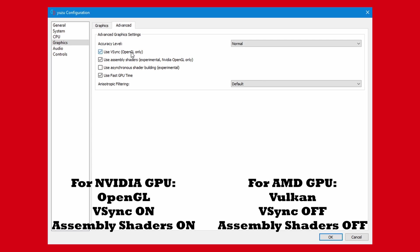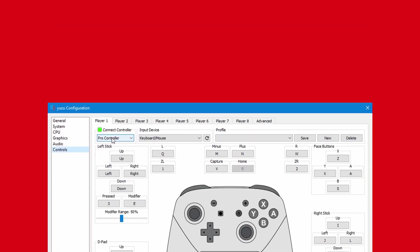If you have an Nvidia graphics card, do the opposite. Make sure you use OpenGL and keep VSync and Assembly Shaders on. The last stop in the configuration menu is the controller setup.